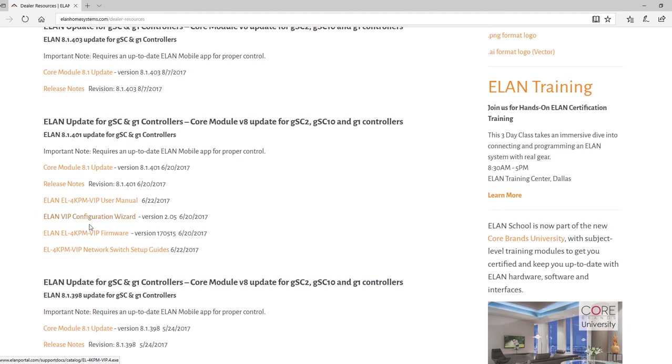The two versions of software we need to download are the firmware and the configuration wizard, so we just click on those to download them.